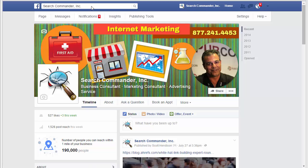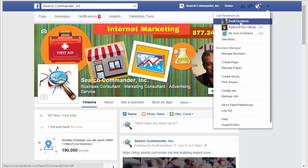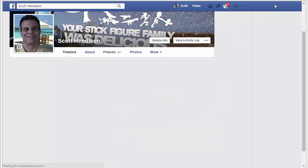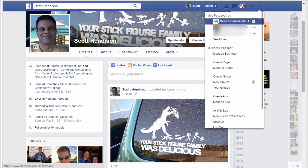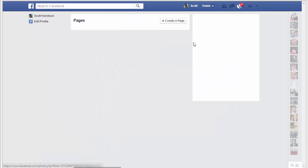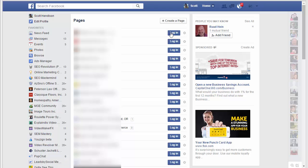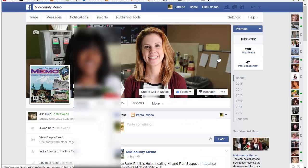If you use Facebook as yourself and then go to this dropdown and choose 'See More,' you'll notice a bunch of login buttons that let you use Facebook as that particular page.